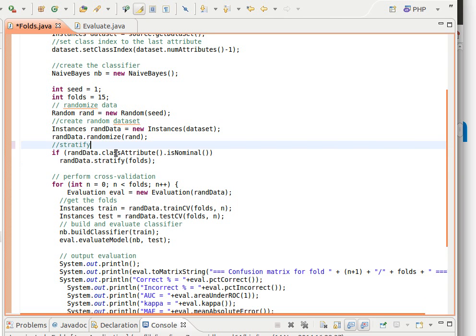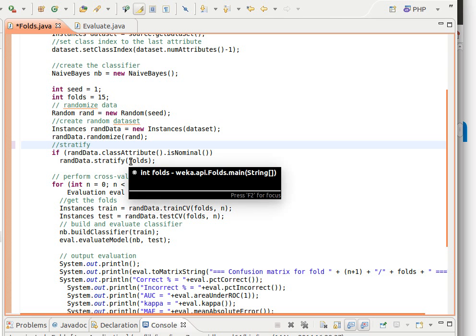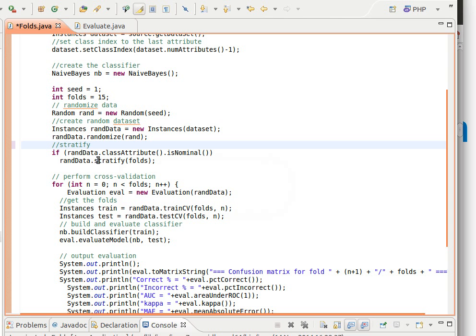So we call it if it's true, if the class variable is nominal so it's not numerical, not strings, not date, then we say rand data, another method now in class instances, stratify and we pass it the folds and that's how we do stratification now.